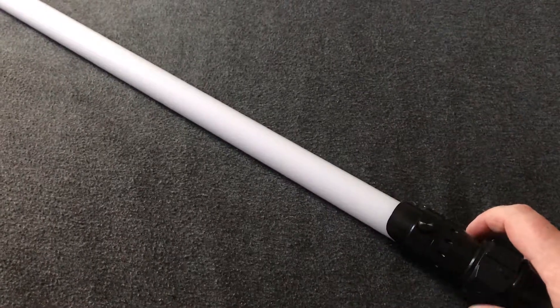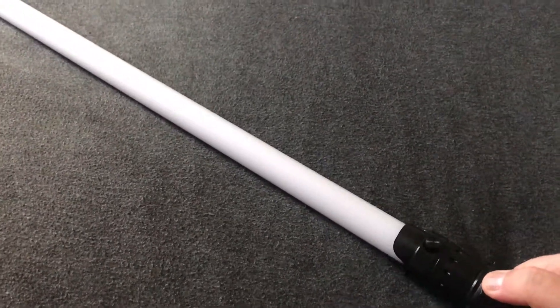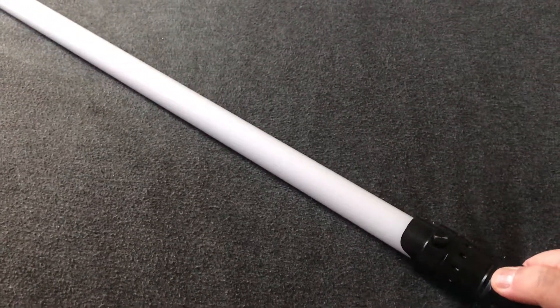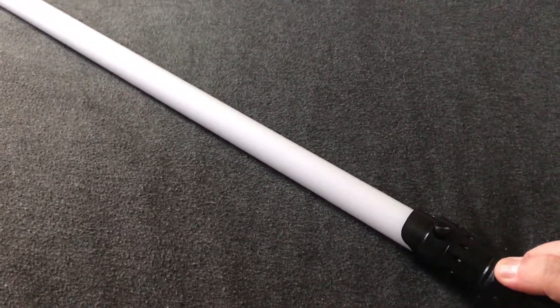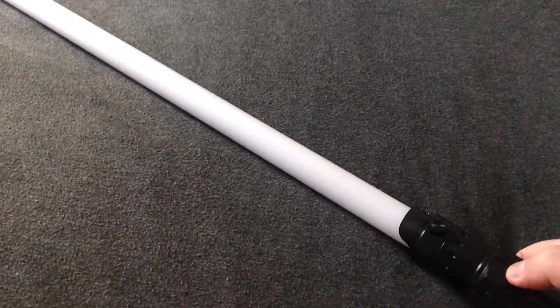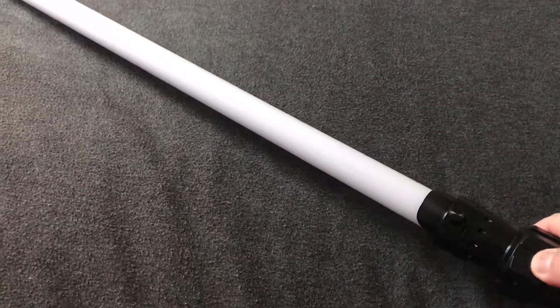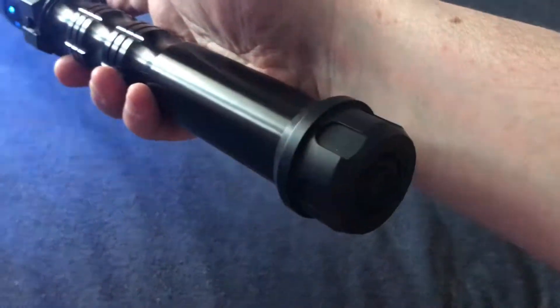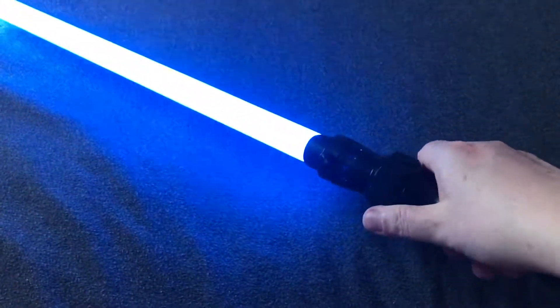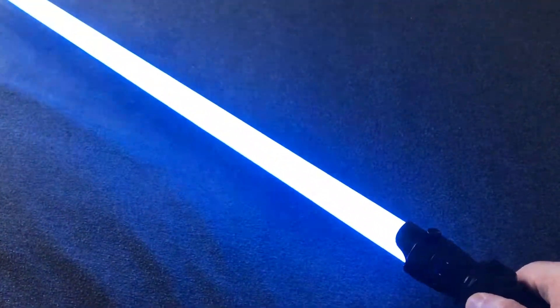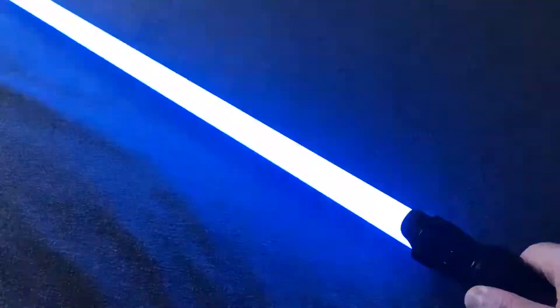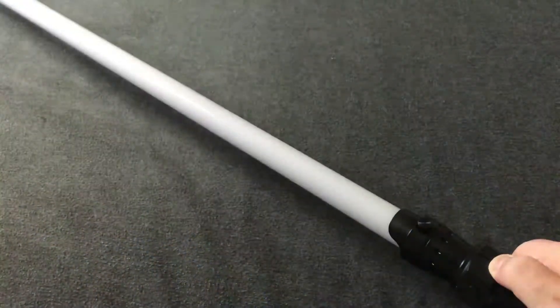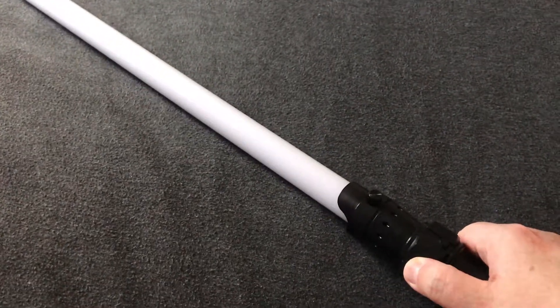And again, this is another classic font from Rob at Genesis Custom Sabers. This is his Hoth font. What you'll notice when it actually ignites, if you listen closely, you can actually hear the wind and the snow, kind of representing Hoth as well. Really nice font.